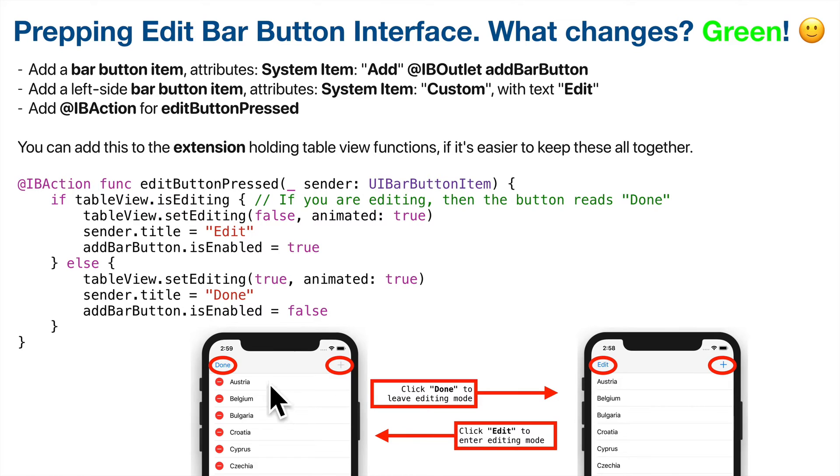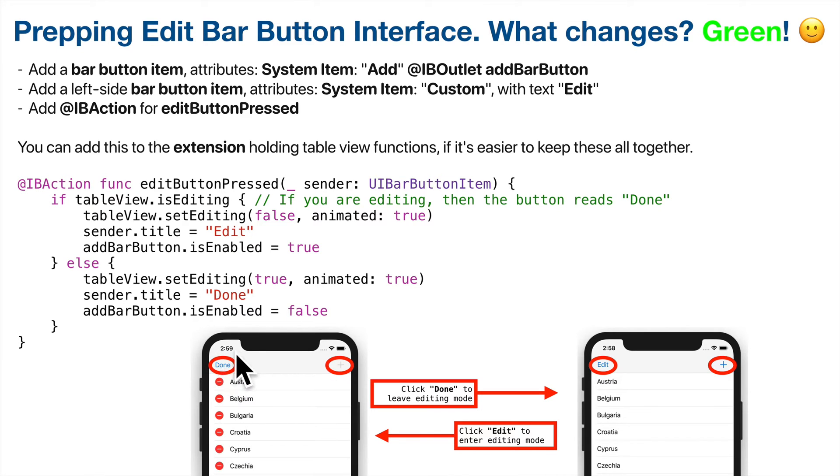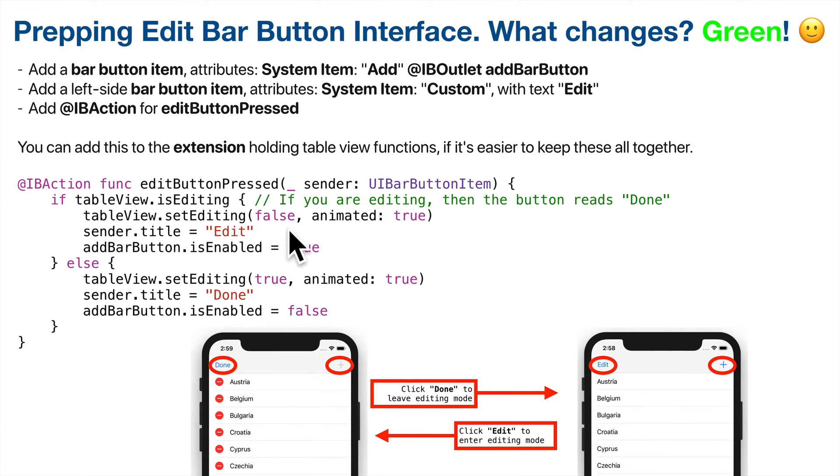When we're in editing mode, we also disable the add button. We don't want users to add data when they're in the middle of deleting or moving data. And we set the edit button to done. Done signals, hey, I want to be done with editing mode, get back into the standard mode. We'll just reset the Boolean to get out of editing mode. So let's go ahead and implement this.